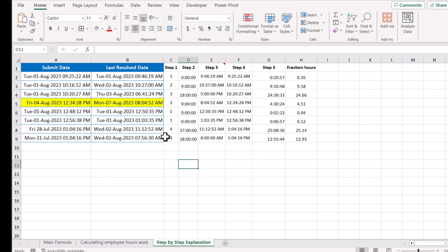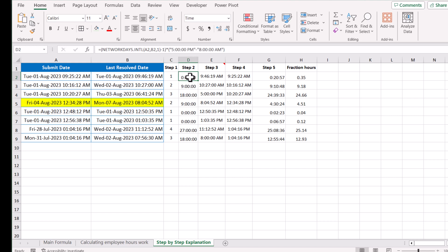Now I'm going to explain the step-by-step detail. First, to calculate the total working days between two date times, I use the NETWORKDAYS.INTL function and specify 1 as the weekend parameter because my weekend is Saturday and Sunday. On step 2, I do the same but subtract 1 to avoid counting a partial day, then multiply by the business start and end times.